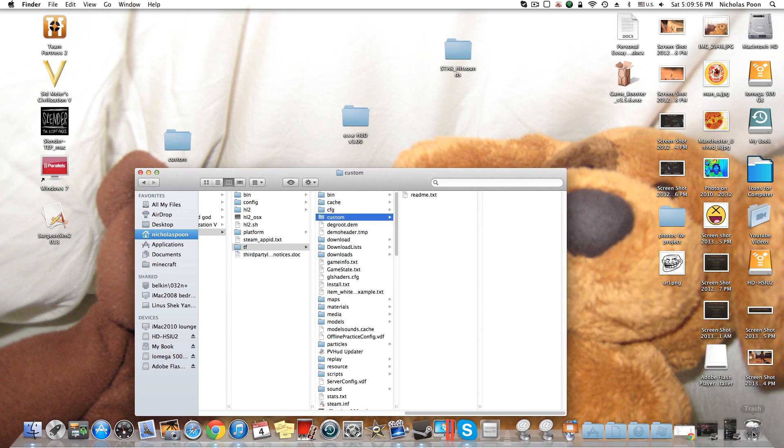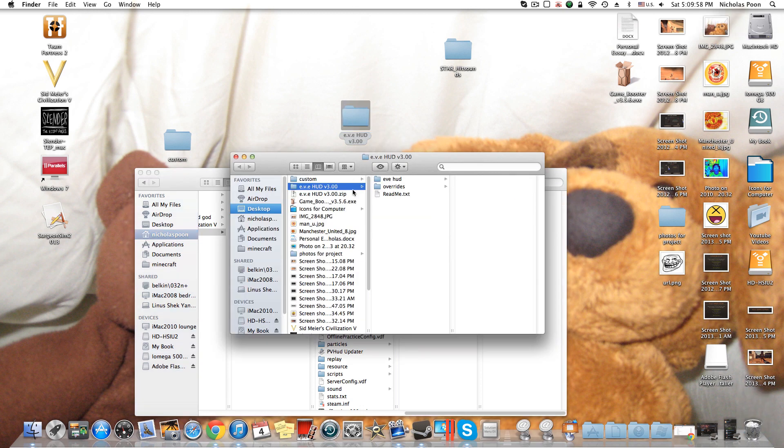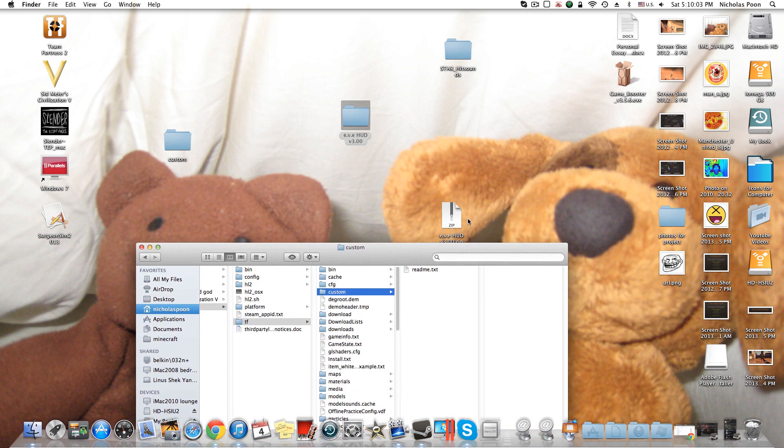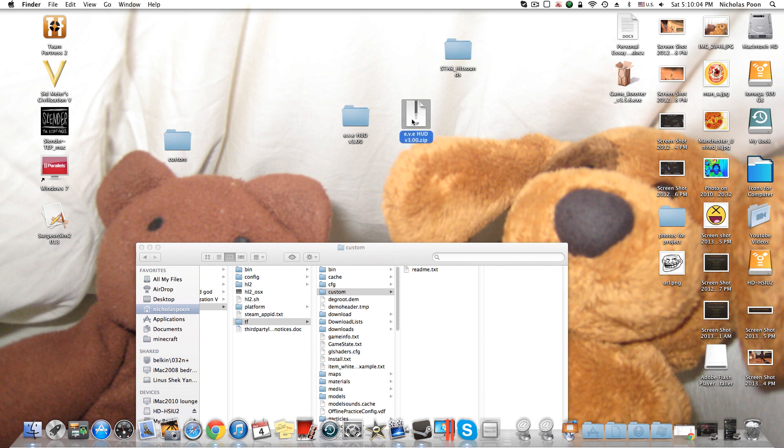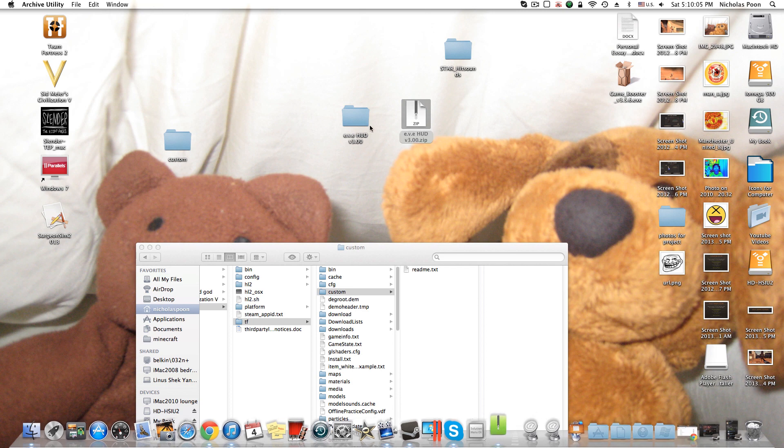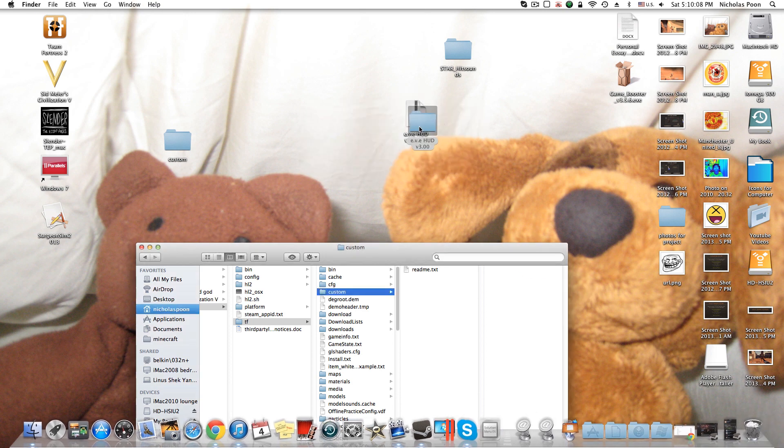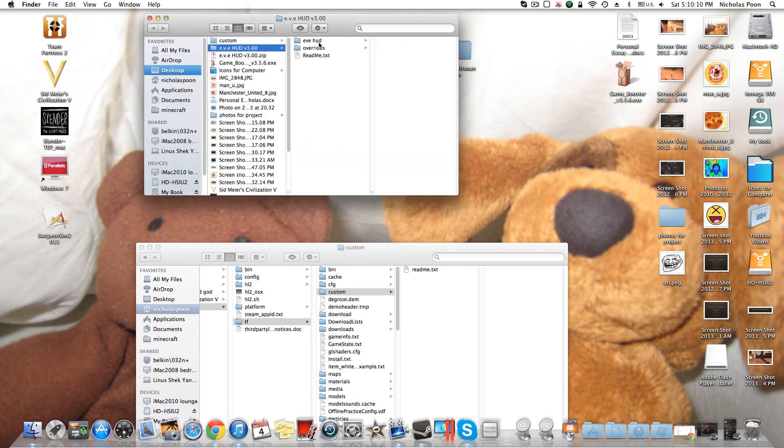But I'm not using PBHUD, I use EveHUD. If you download EveHUD, you'll just unarchive it first of all. So I'll show you anyway. Let's just, let's do this.